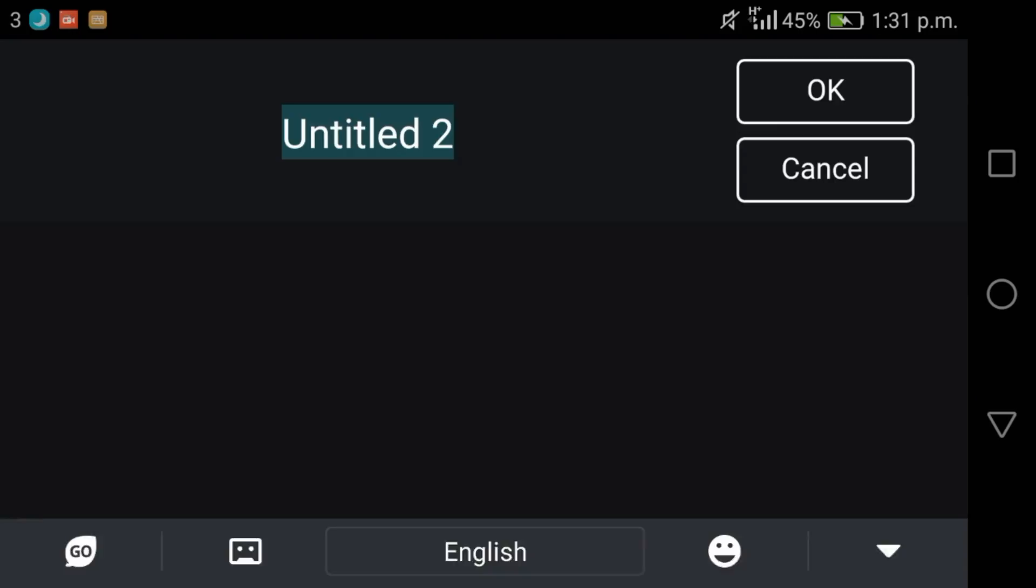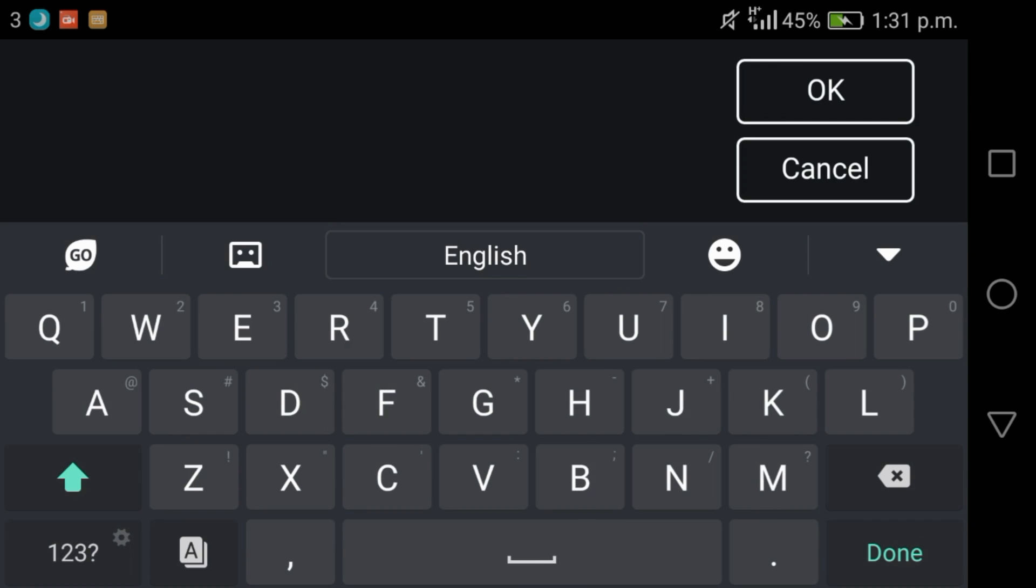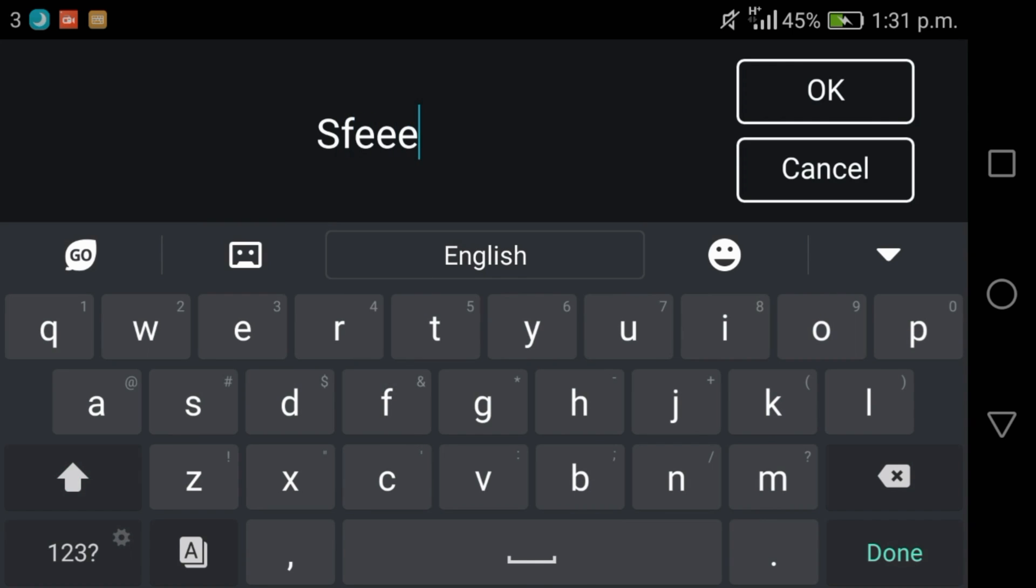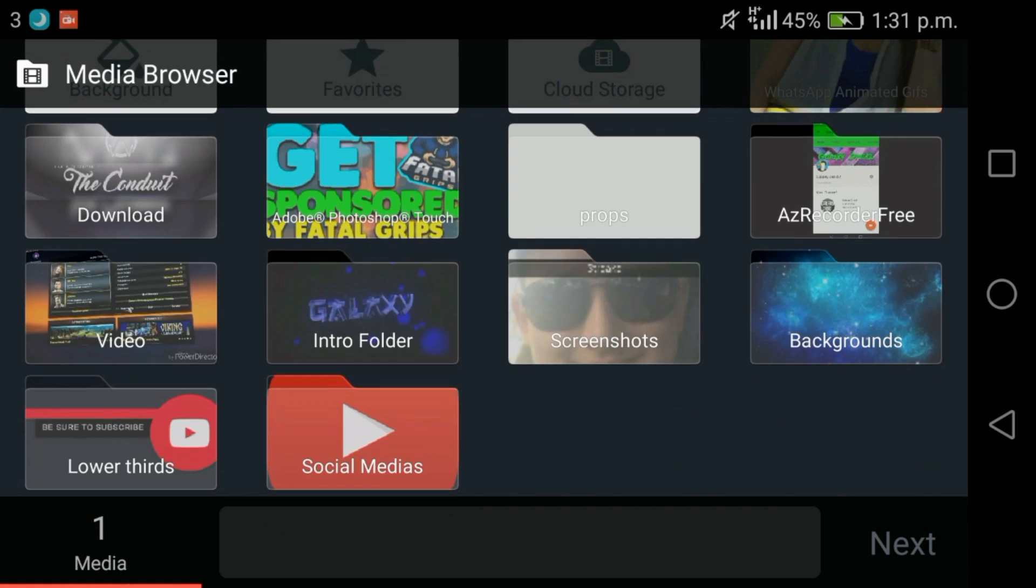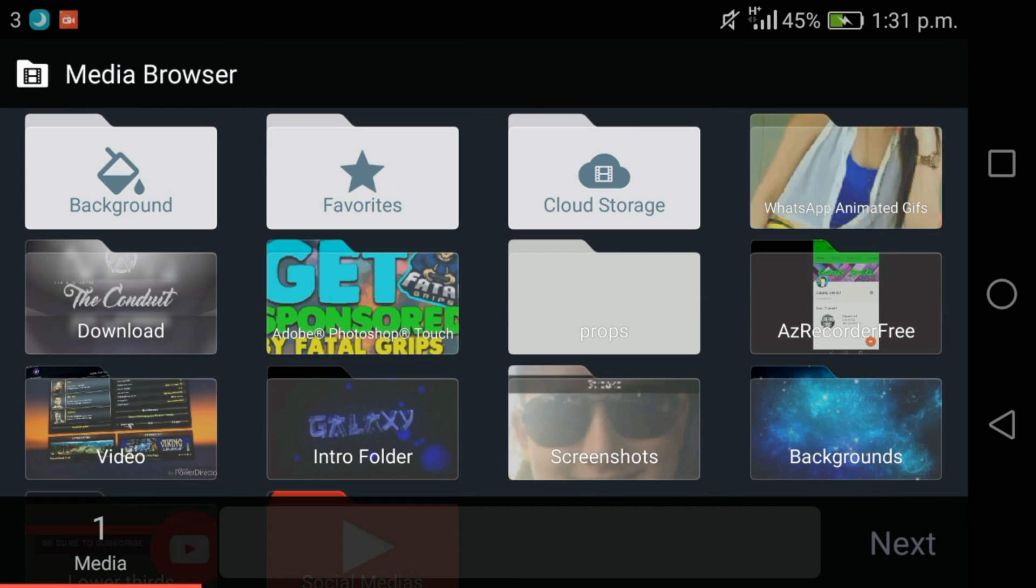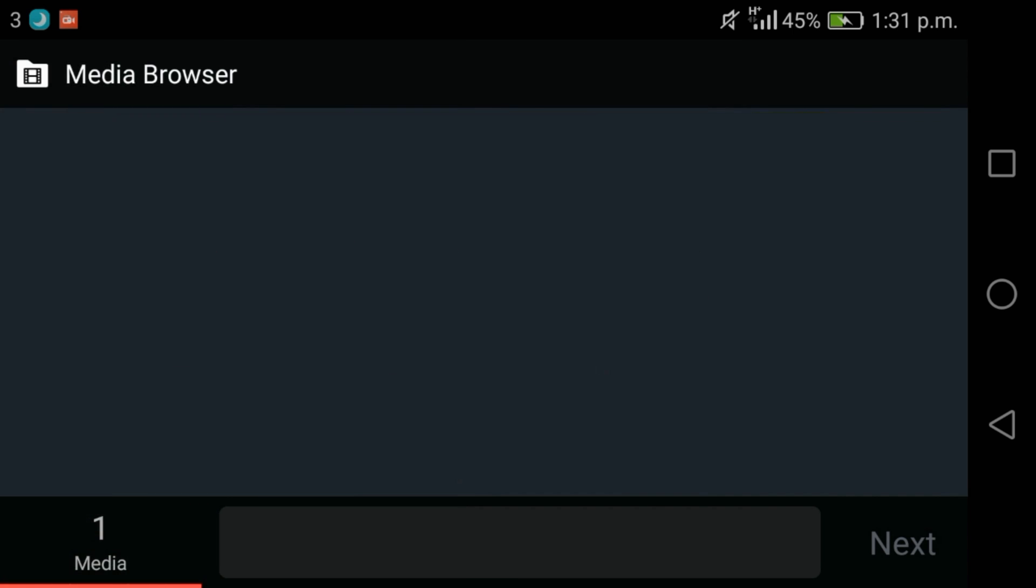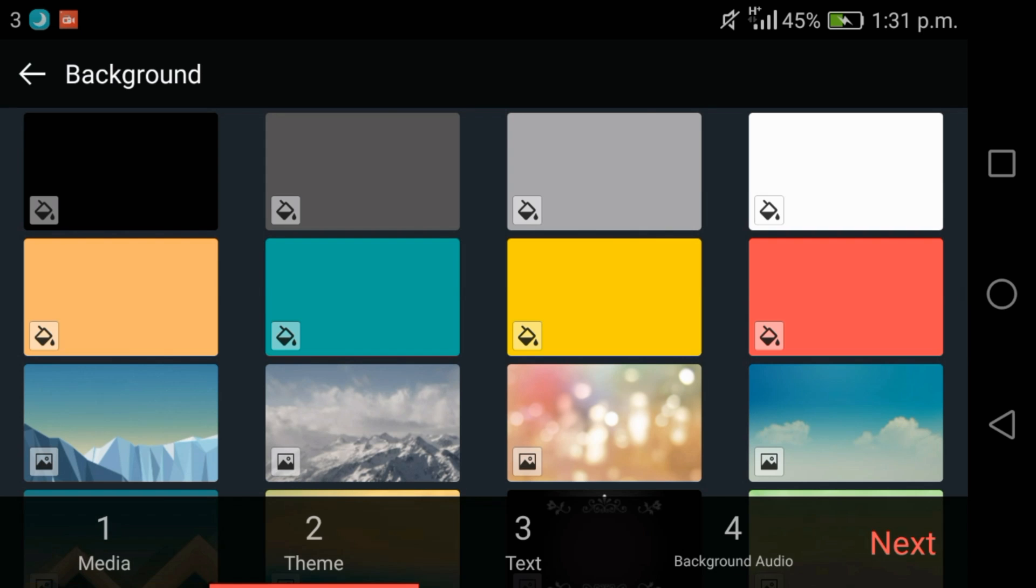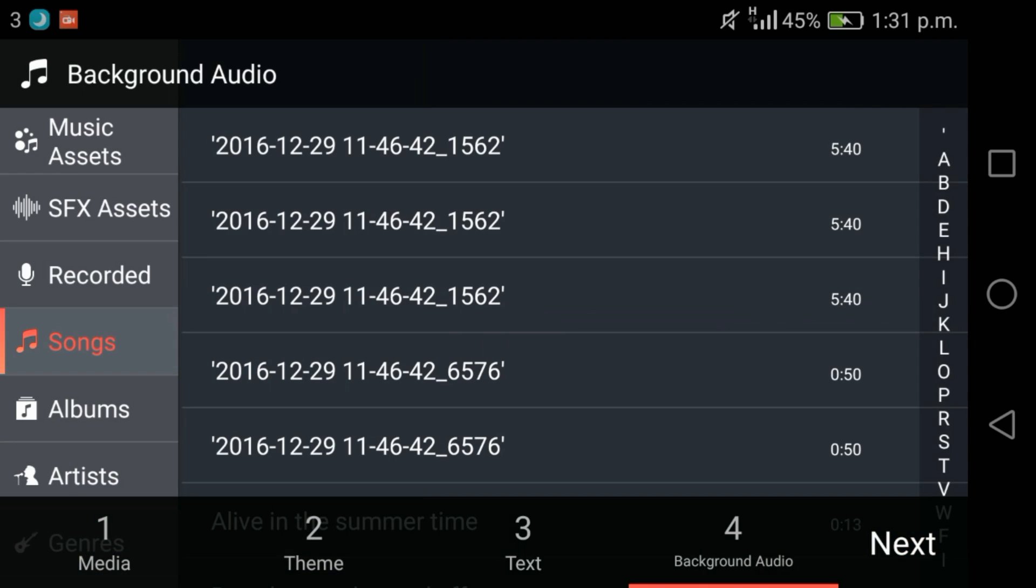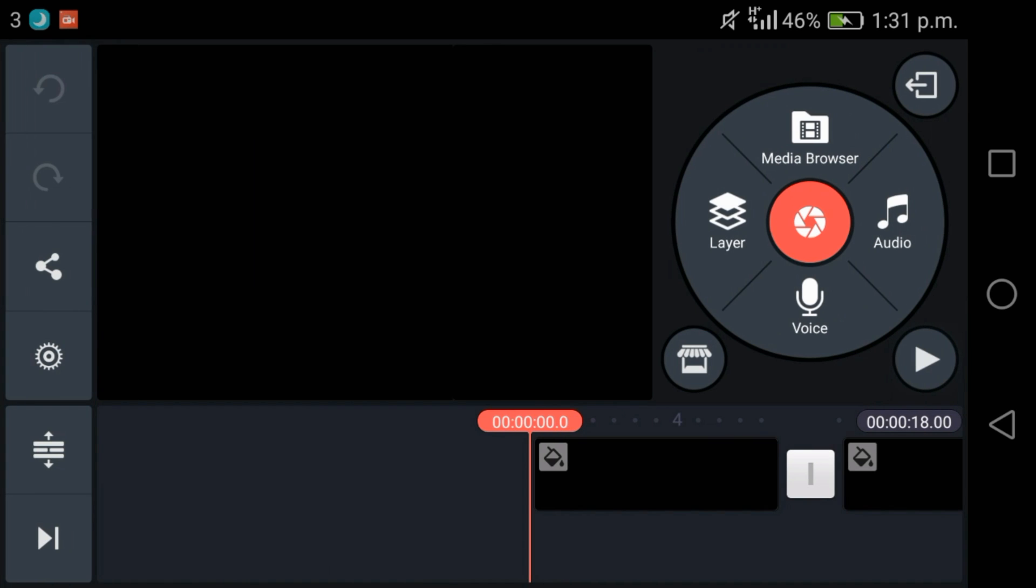Just go into KineMaster and create a new project. You can create it called green screen or just call it whatever you want. The next step is just to tap on background and tap on three black backgrounds because you'll need a background for your video. The way chroma key works is it has to be an overlaid video. It can't be a video just put straight in from media.